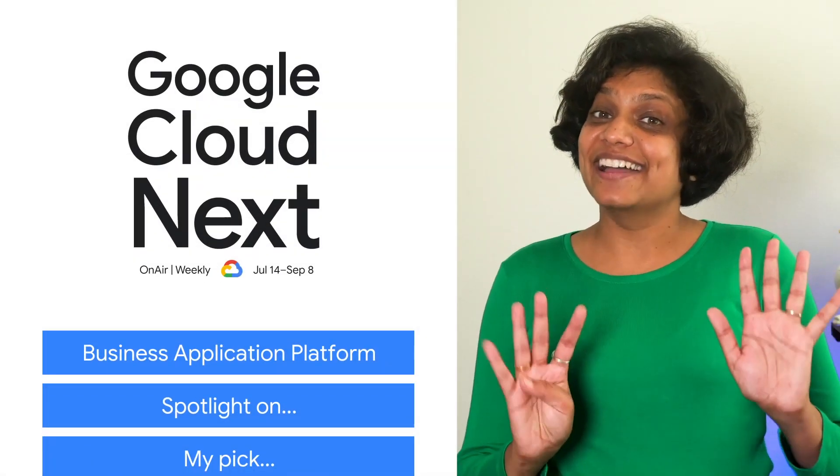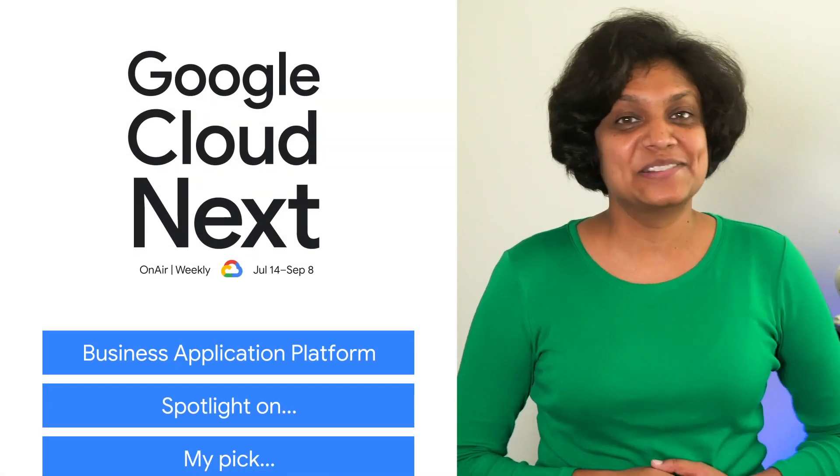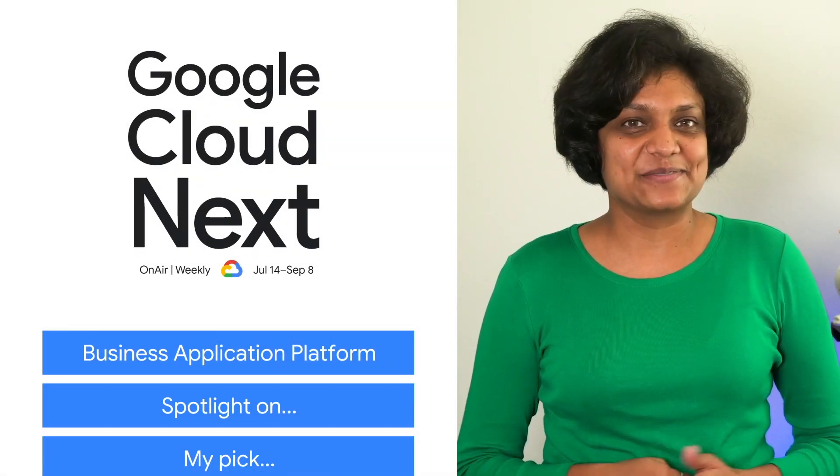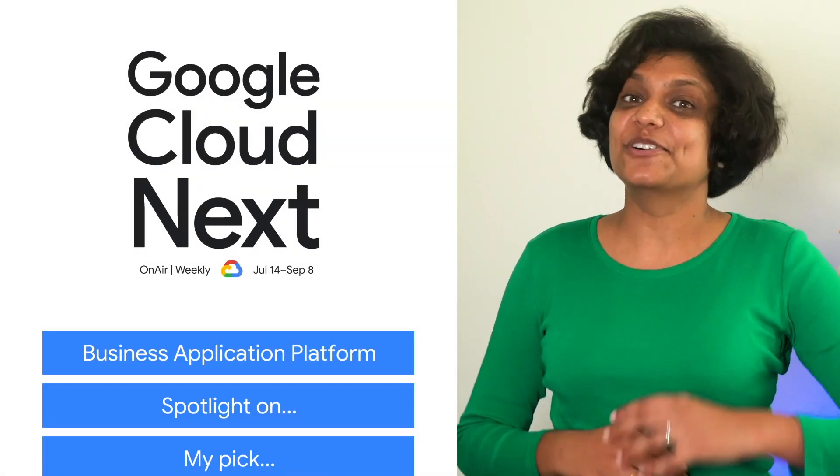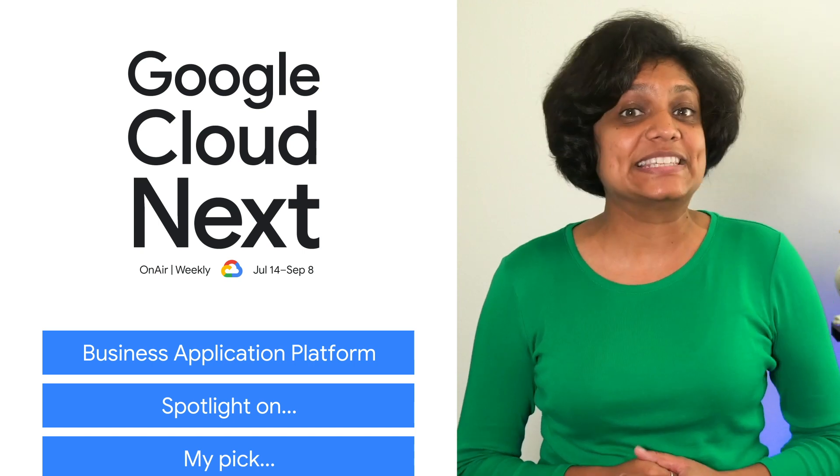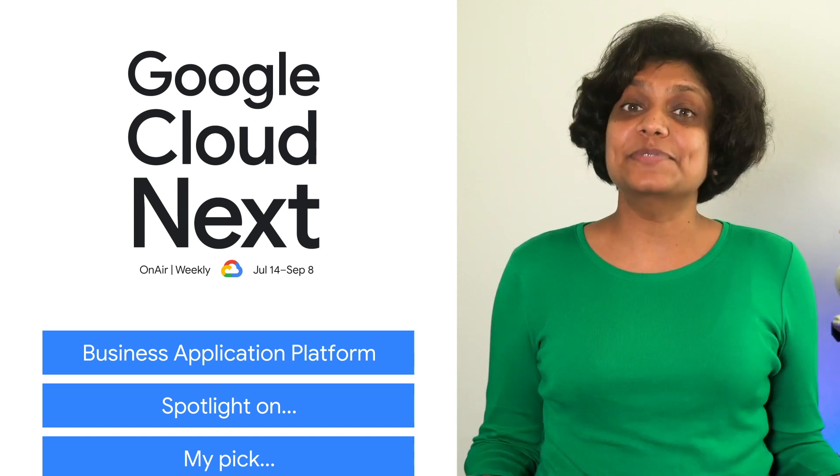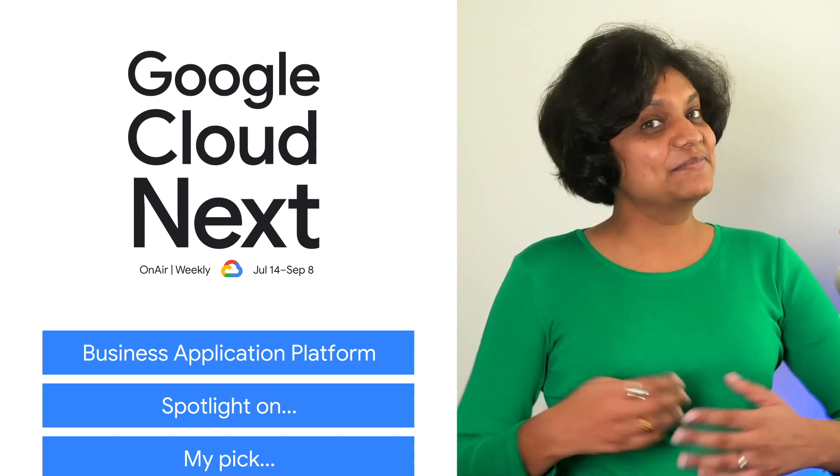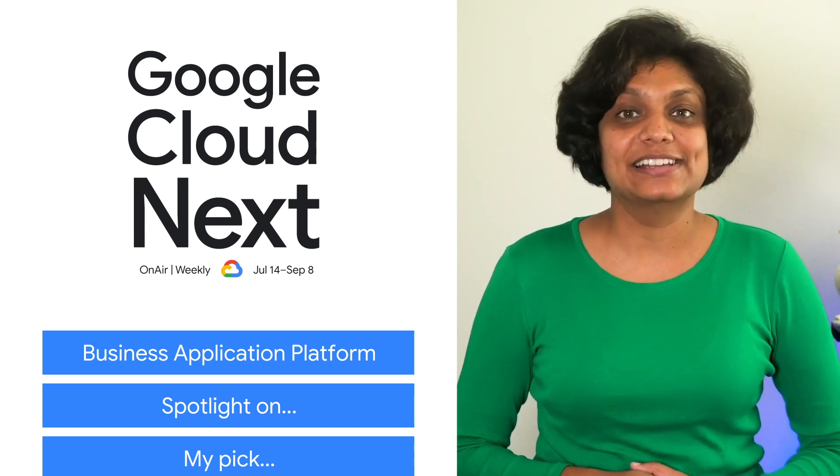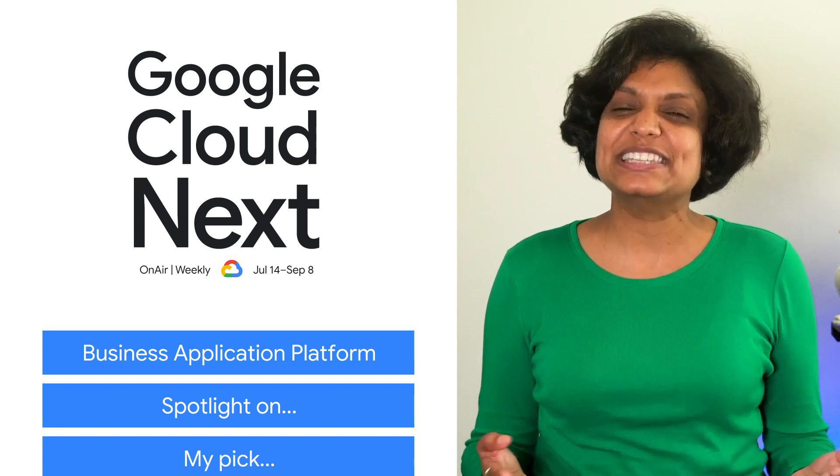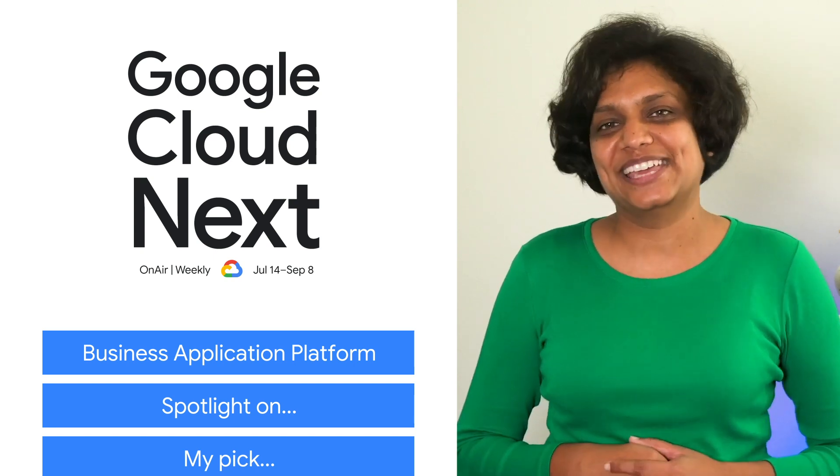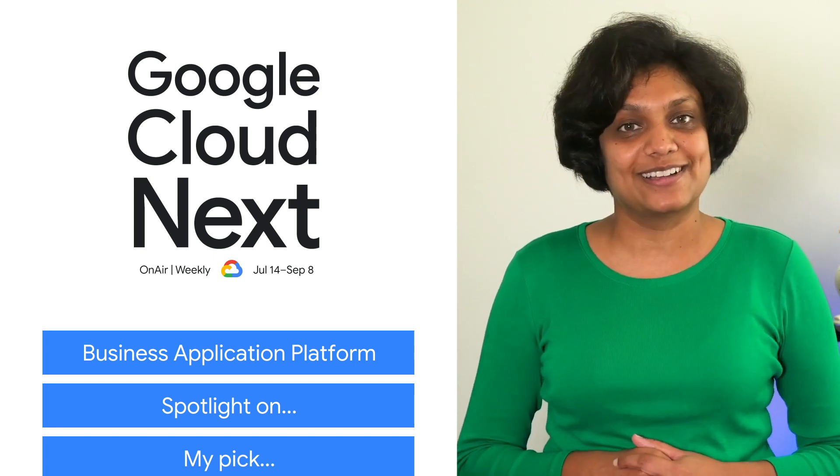It's officially week nine of Google Cloud Next on Air, which means we're focusing on business application platform. I'm Priyanka, and welcome to This Week in Cloud, where we're taking a sneak peek at this week's content.